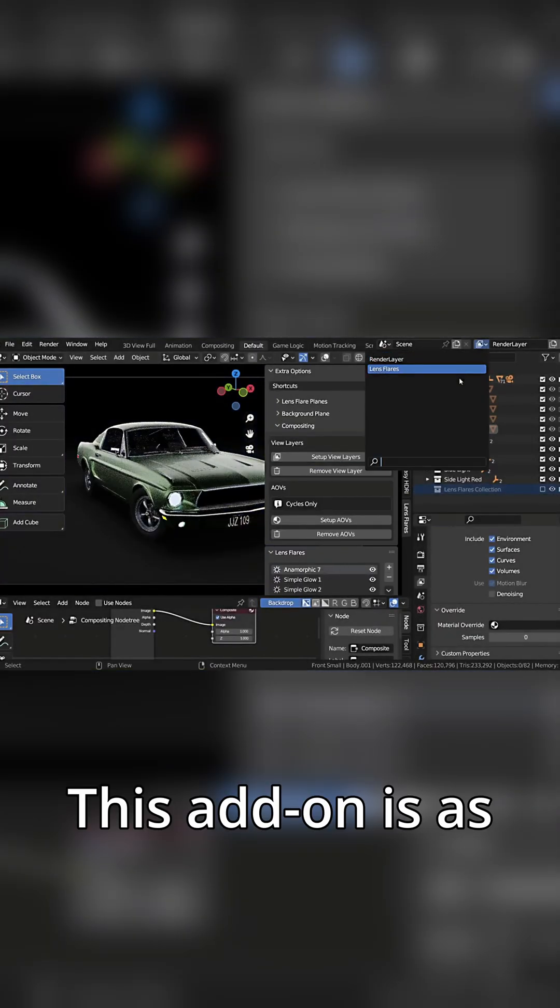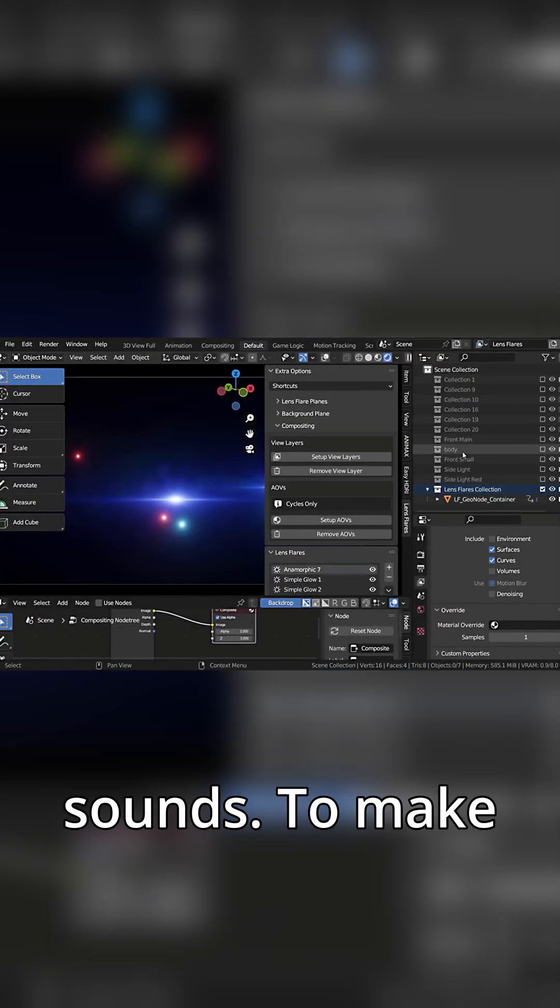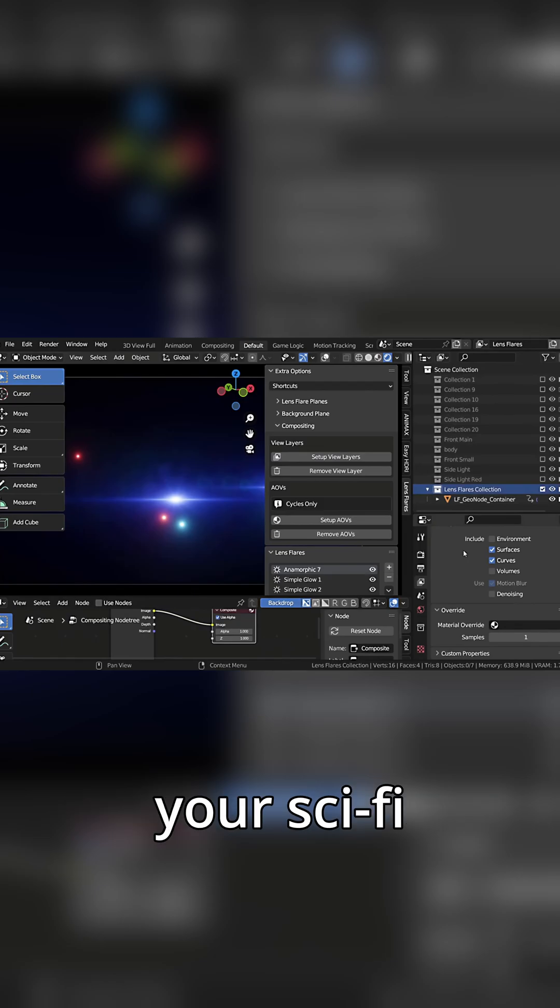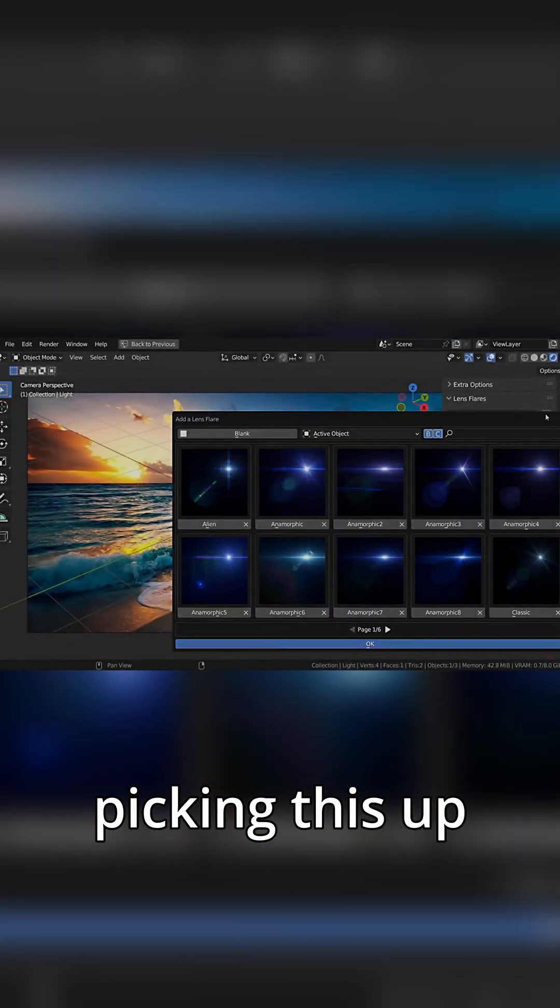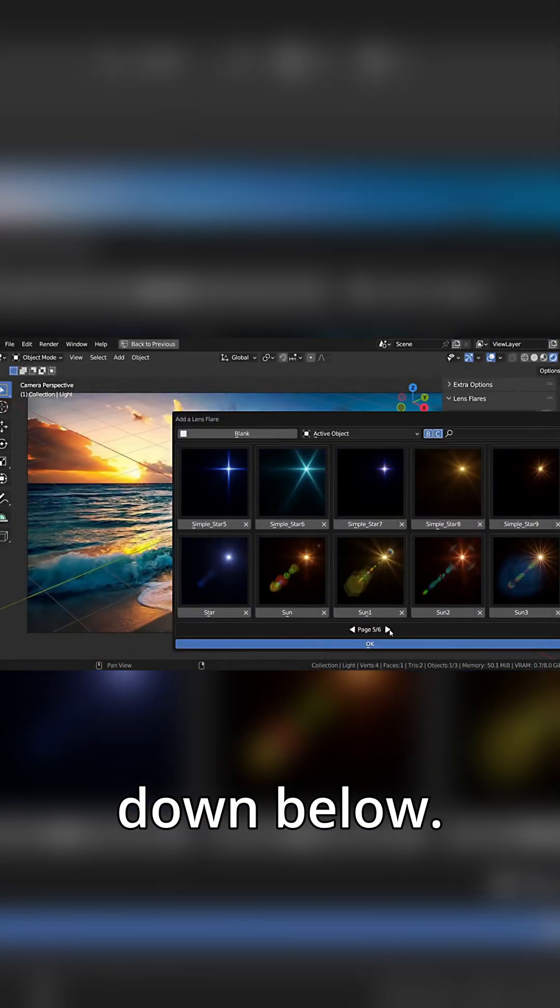This add-on is as simple as it sounds. To make your sci-fi renders look a lot more Hollywood, I highly recommend picking this up from that link down below.